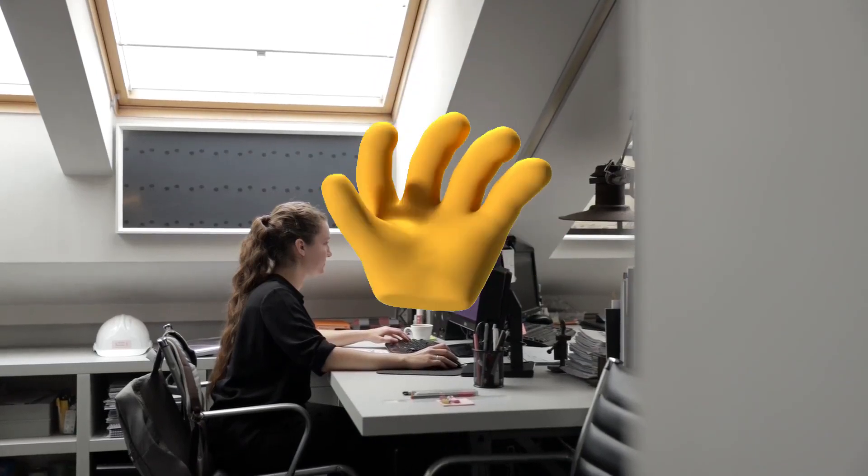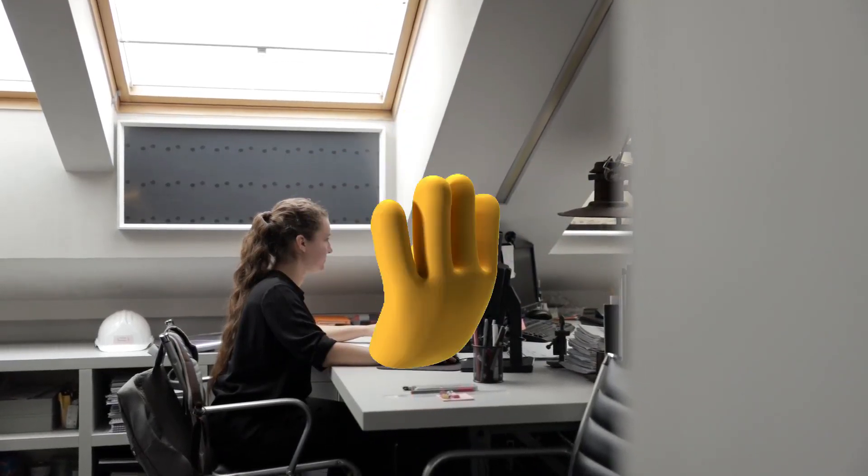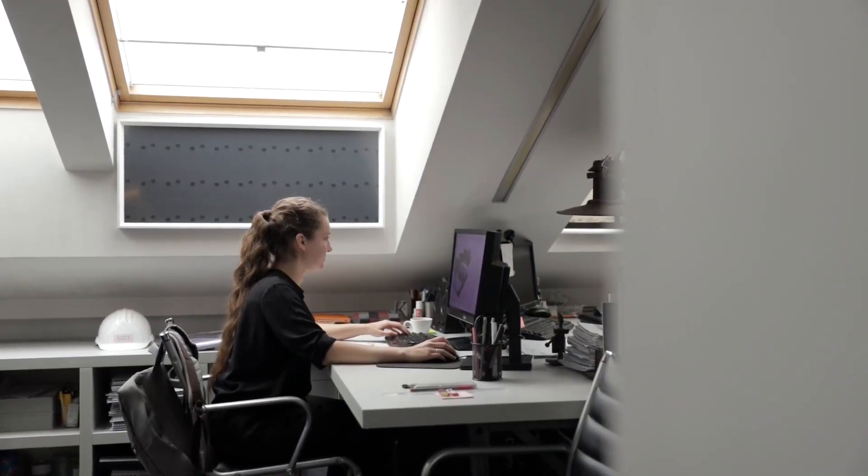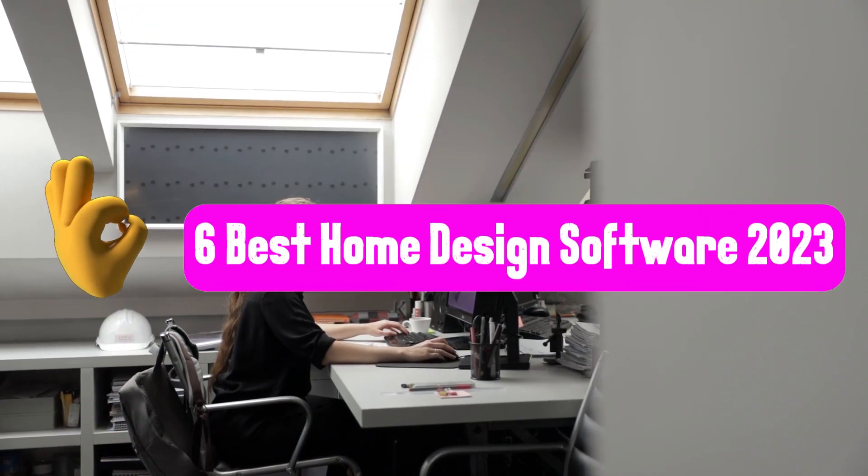Hi guys, welcome back to iCADTUTOR channel. Today I am going to talk about the 6 best home design software.